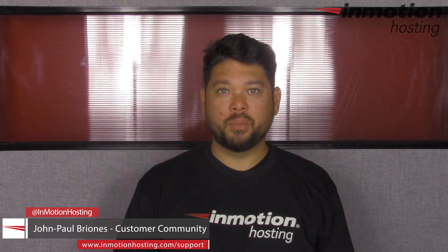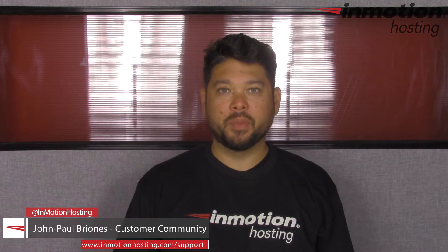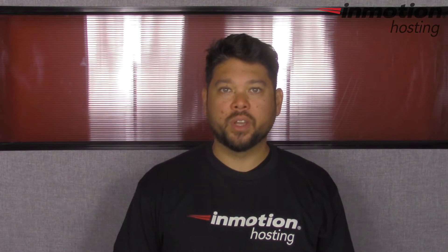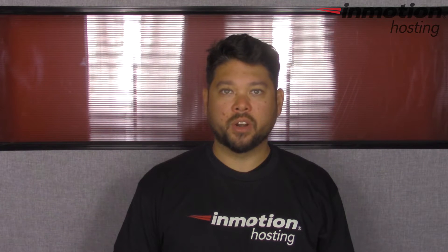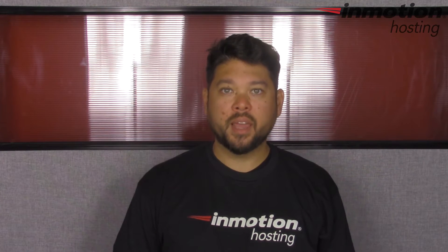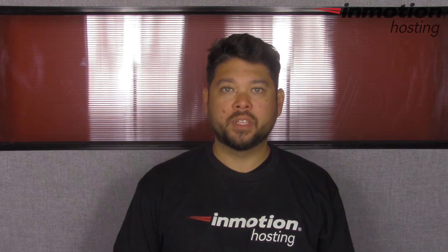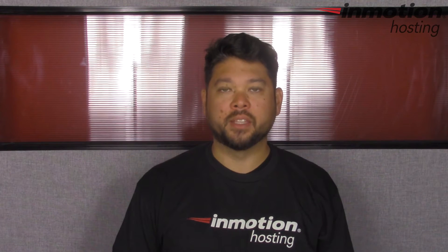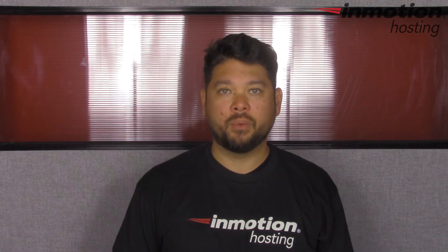Hi everyone, Jean-Paul Briones here from InMotion Hosting. Thank you for joining us for another video in our cPanel series. Today I'm going to show you how to reset your email password in cPanel and webmail.